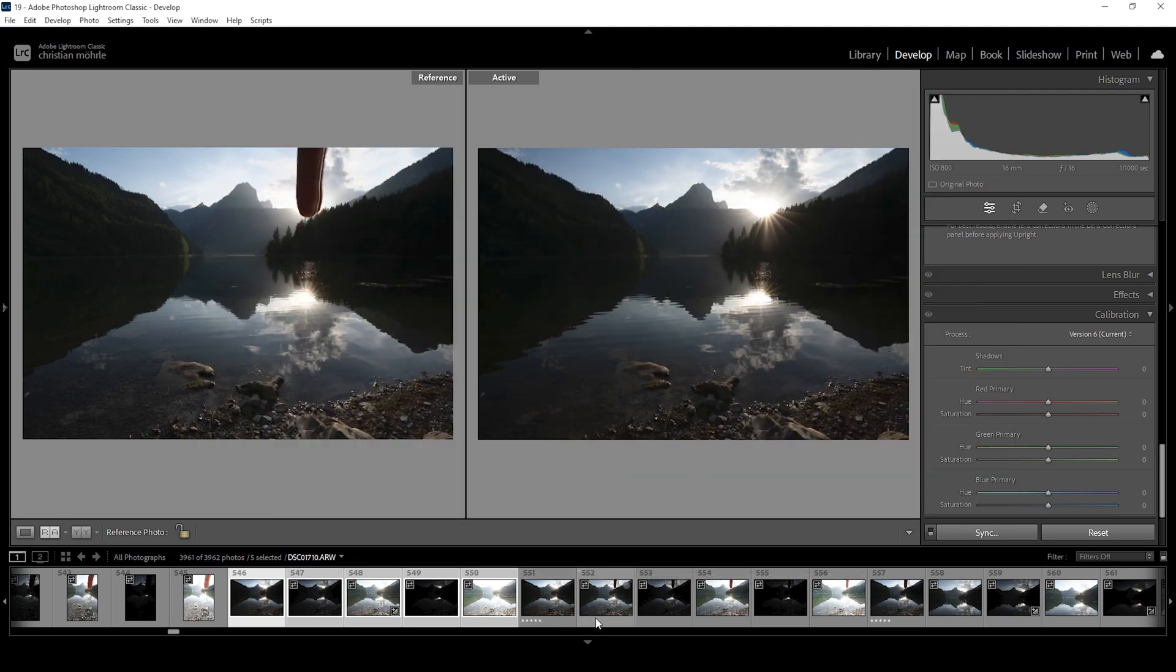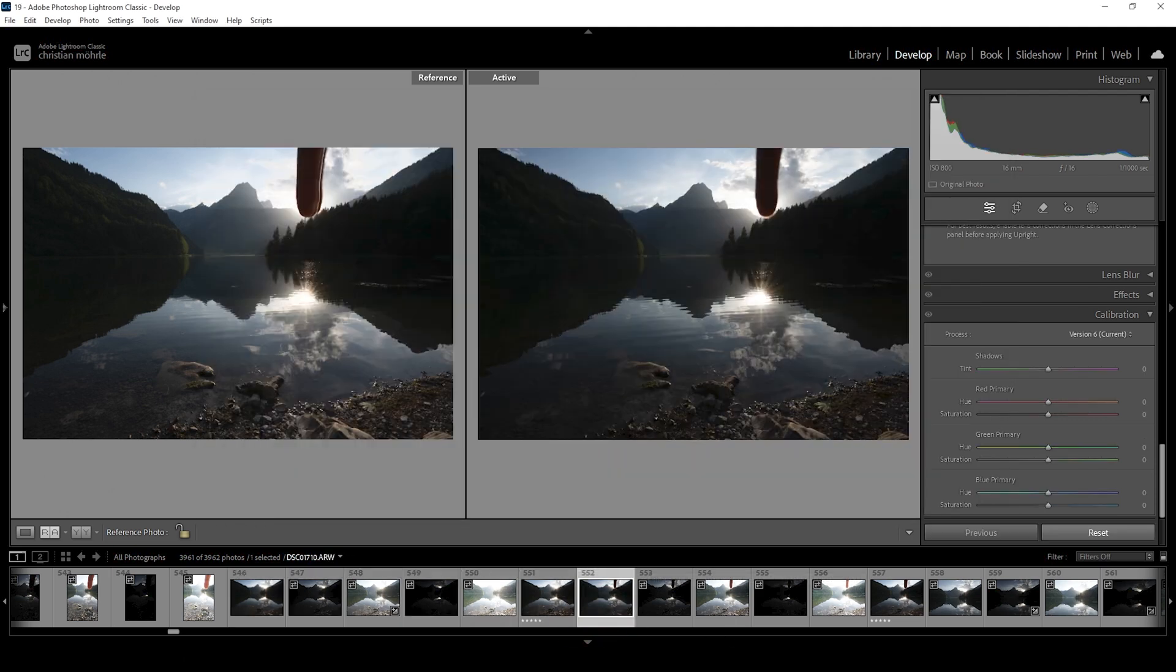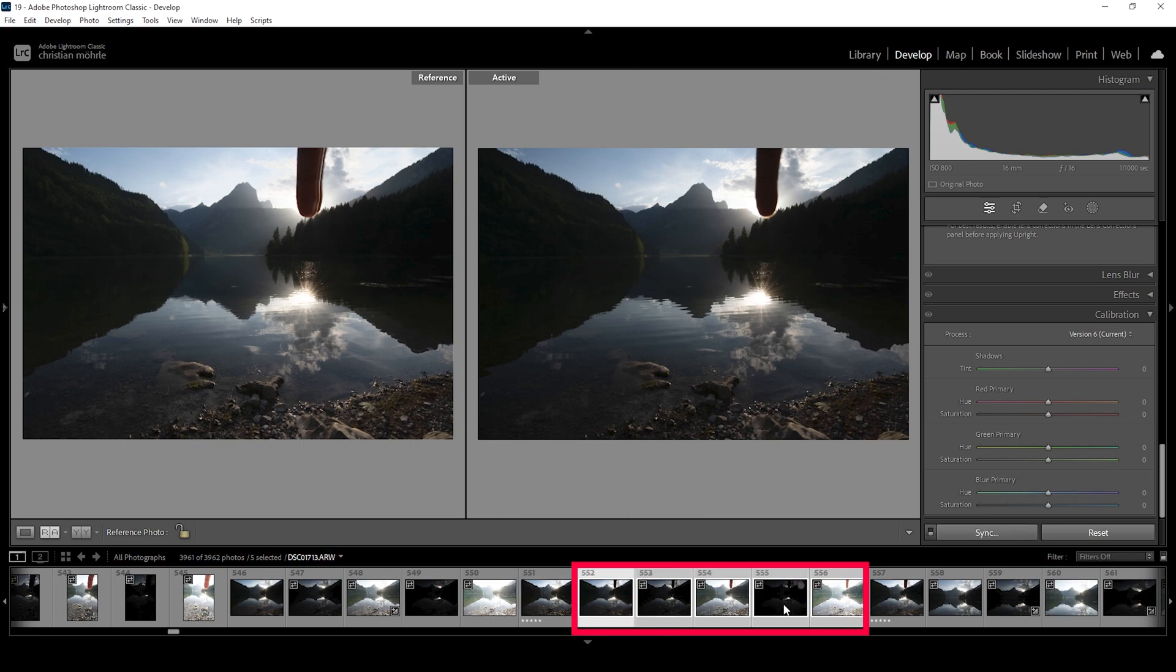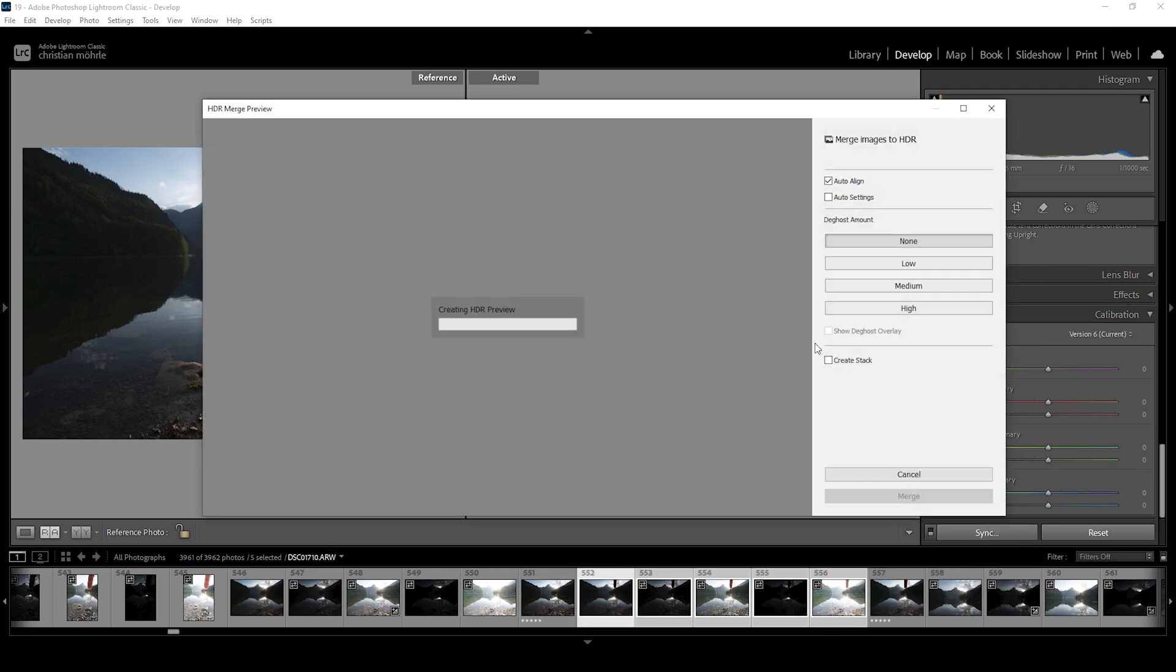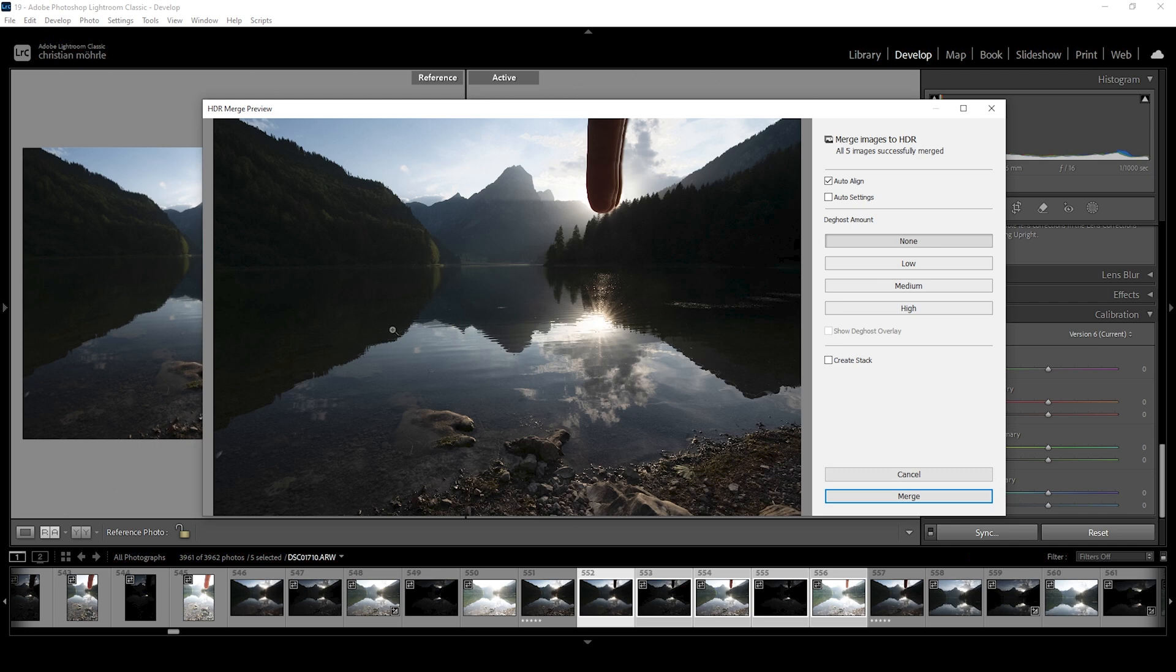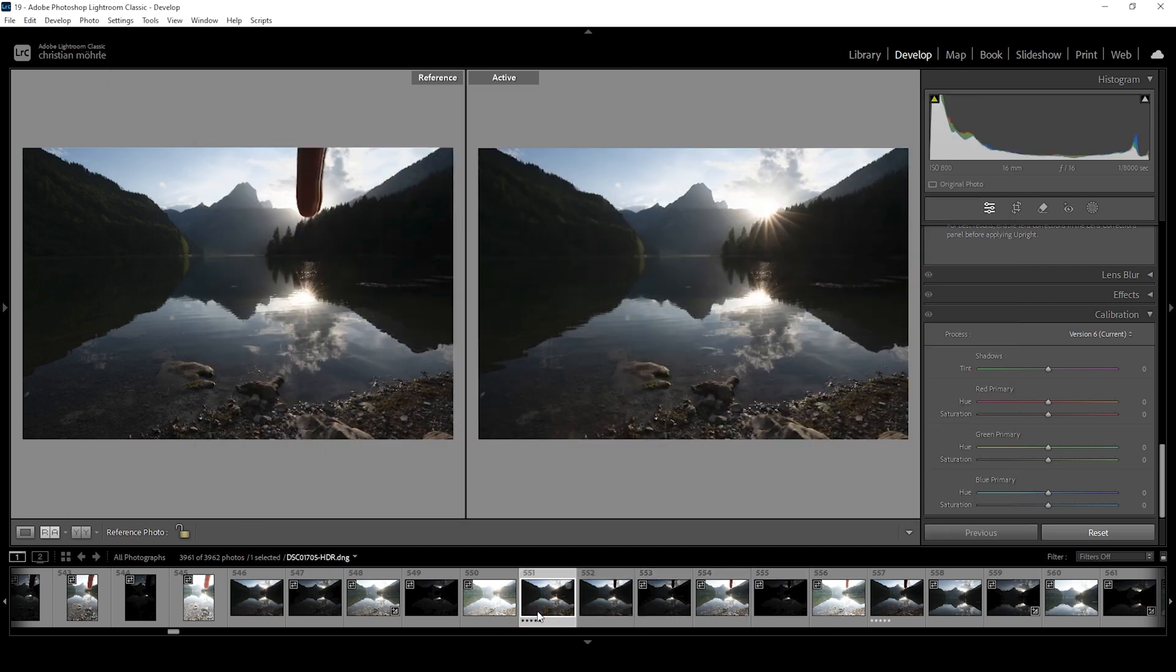And we are repeating this for the finger image. So select these five images, right click, photo merge and choose HDR. Again, you don't need to hit anything. Also, it doesn't make a difference if my finger looks weird. That's because I moved it around while the camera was taking the HDR shot. So again, just hit merge and we're done with the HDR merging process. So we can start working on our base image.